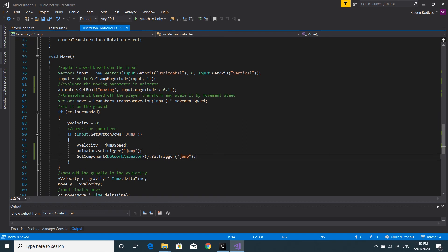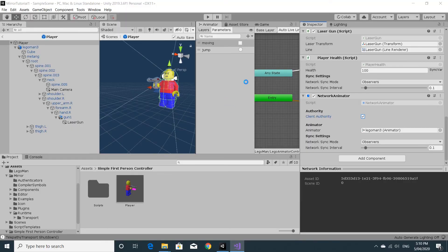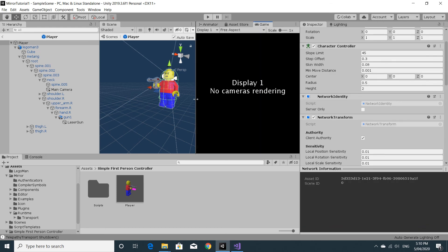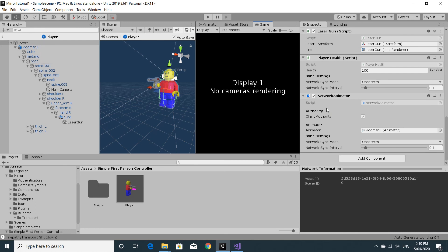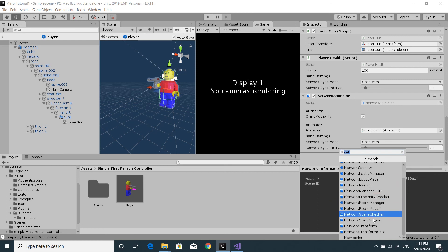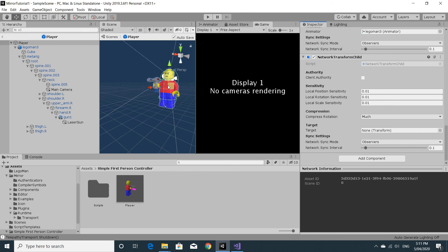The last thing to add to the prefab is a Network Transform Child. The reason is that Spine 002 — the bone we rotate when the mouse moves up and down — also needs to be synchronized across all clients. Add the Network Transform Child component to the prefab, set Spine 002 as the target, and again enable client authority.